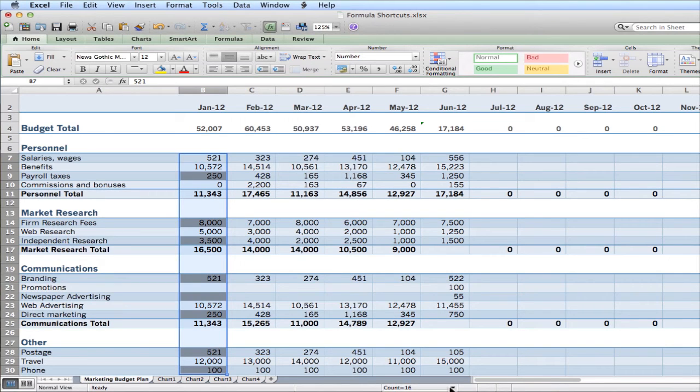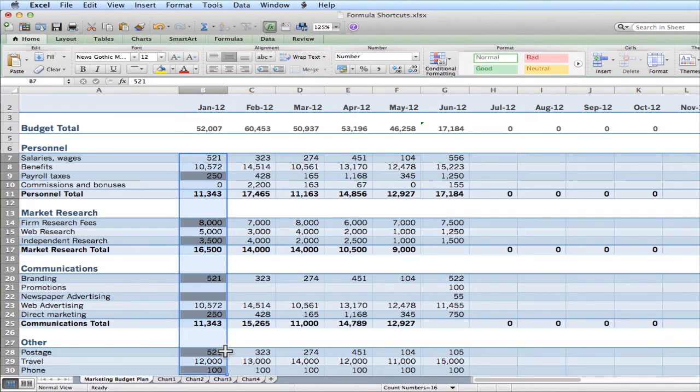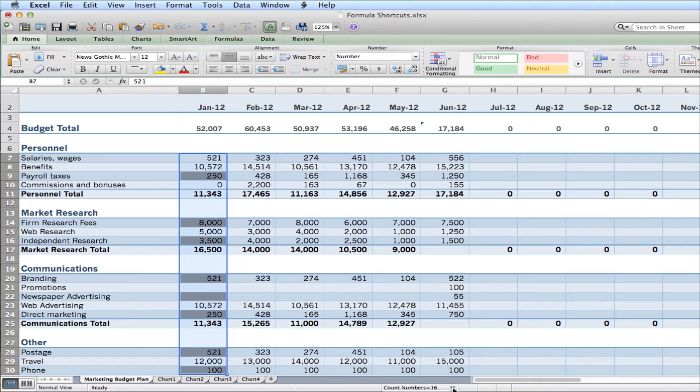The other count that you have is count nums. Okay? In this instance, it would just count the numbers in the actual cells versus text. So again, average, count, count nums, max, min, and sum. And then you can also turn it to none if you don't want to use it.